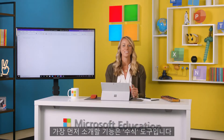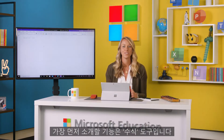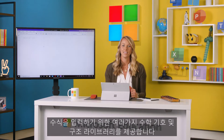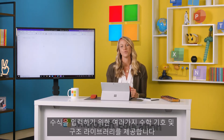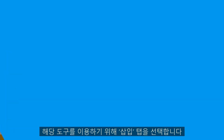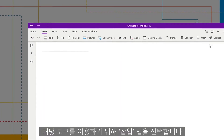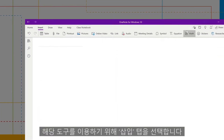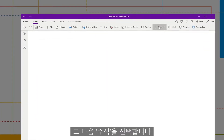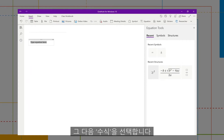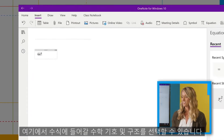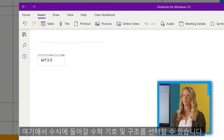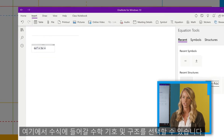First thing I'll show you is Equation Tools, which provides a library of mathematical symbols and structures to build equations. To access this toolkit, select the Insert tab, then choose Equation. From there, you can select your symbols or structures to place into your equations.